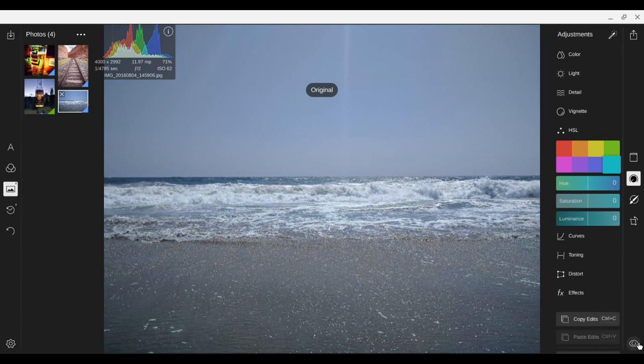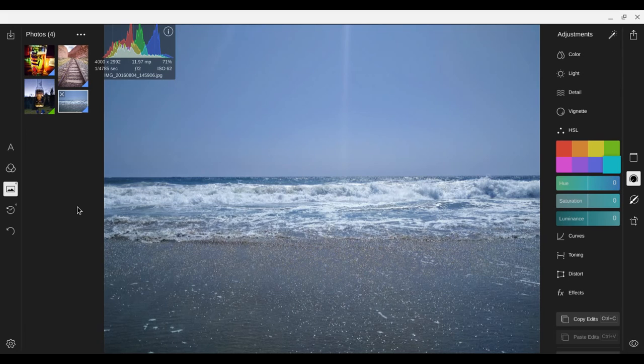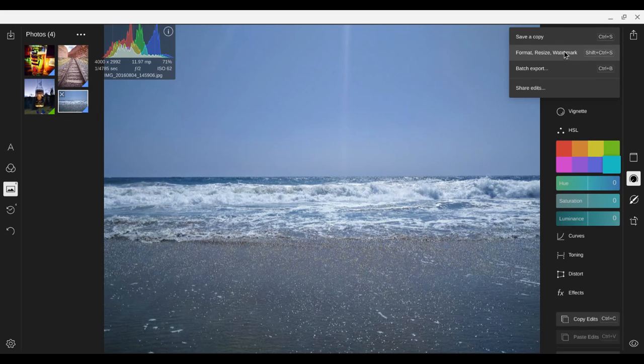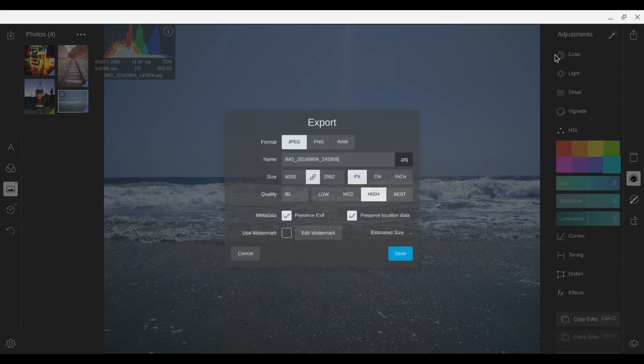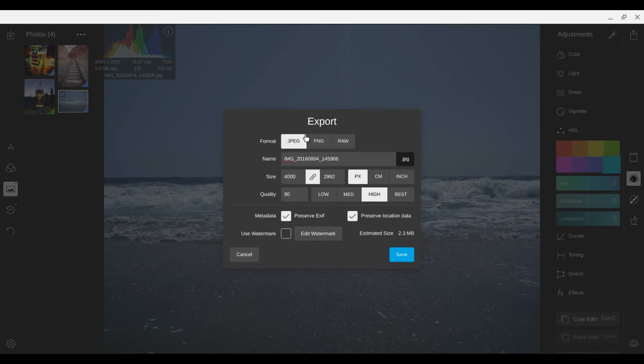So yeah like I said it's very powerful. It's very good. So when you want to save your photo you can either save a copy which would just be the original file format that you have it in. You can also do this which gives you the option to save it as JPEG, PNG, or RAW.